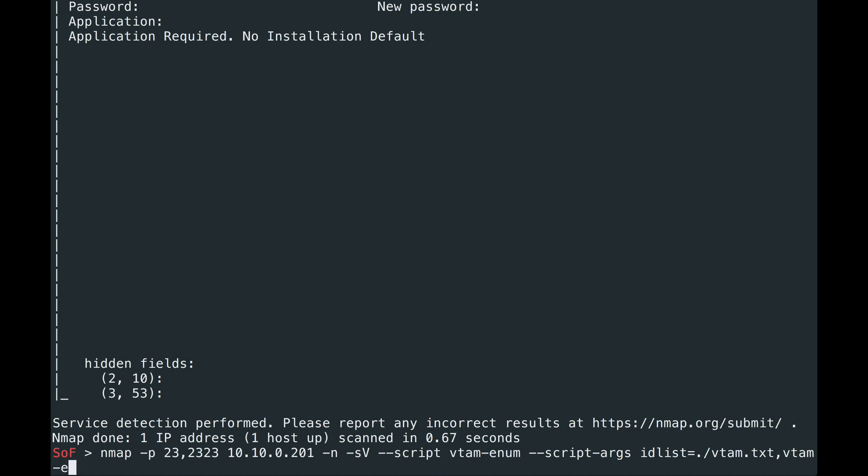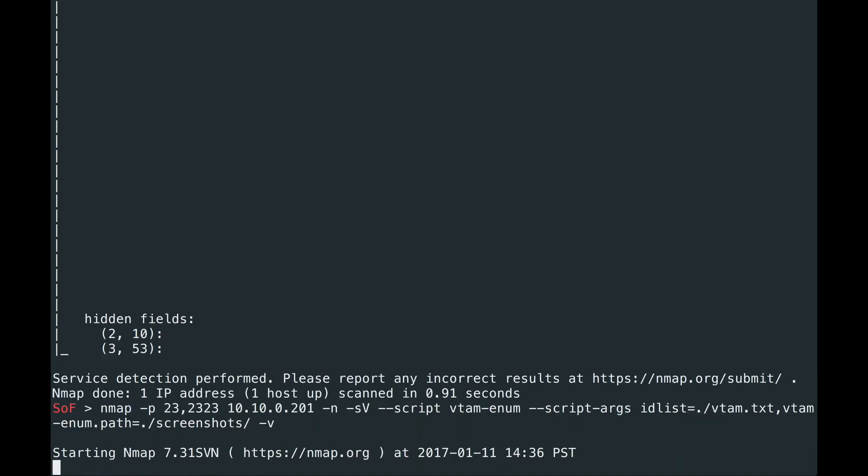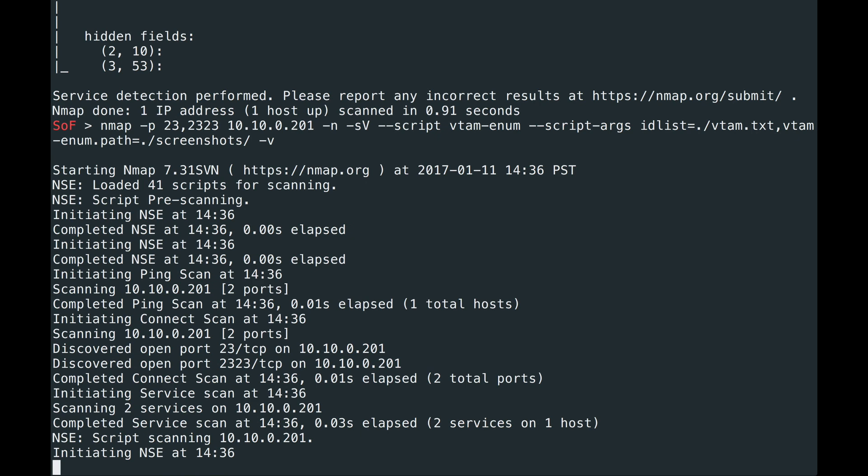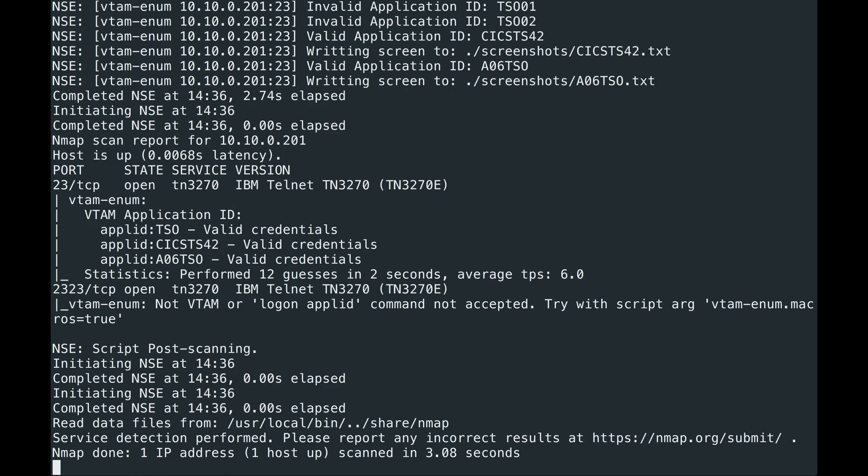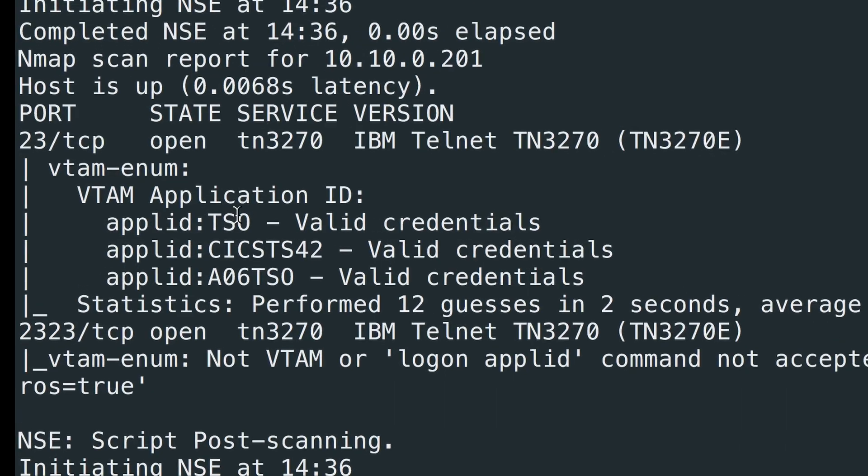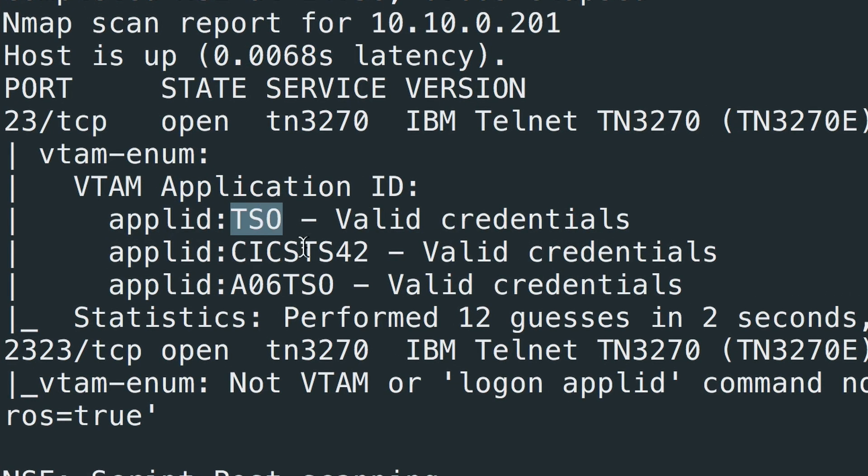Next, we're going to pass it the Path argument. The Path argument allows you to save screenshots of valid application IDs so you don't have to reconnect to the mainframe. We're going to use the screenshots folder to save screenshots. And we'll turn up verbosity so you can see what's going on. After we hit enter, you can see it's trying various application IDs and we're done.